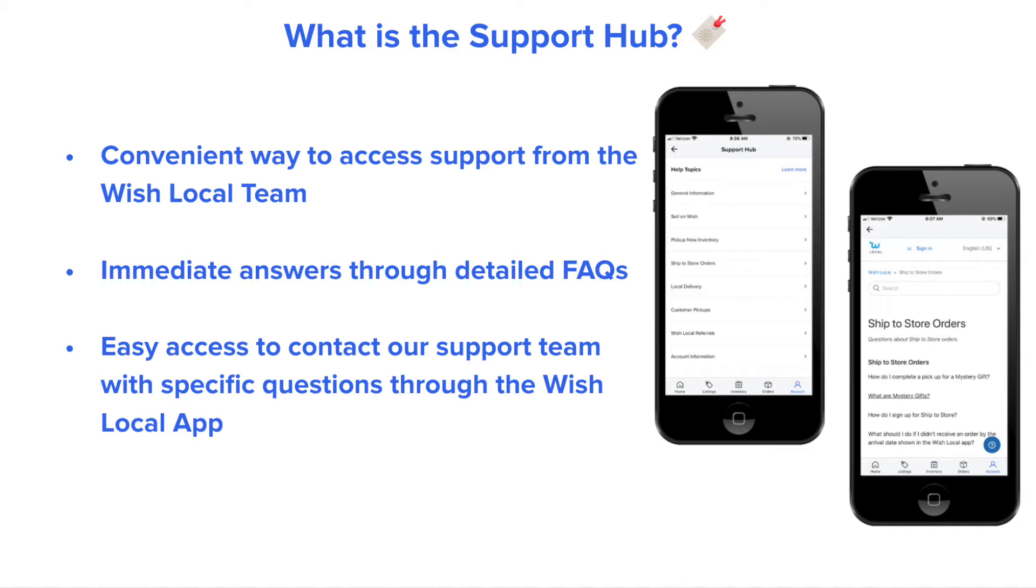The Support Hub offers immediate answers through the FAQs, plus easy access throughout the Wish Local app to contact us with more specific questions and to receive answers from a member of the Wish Local team.